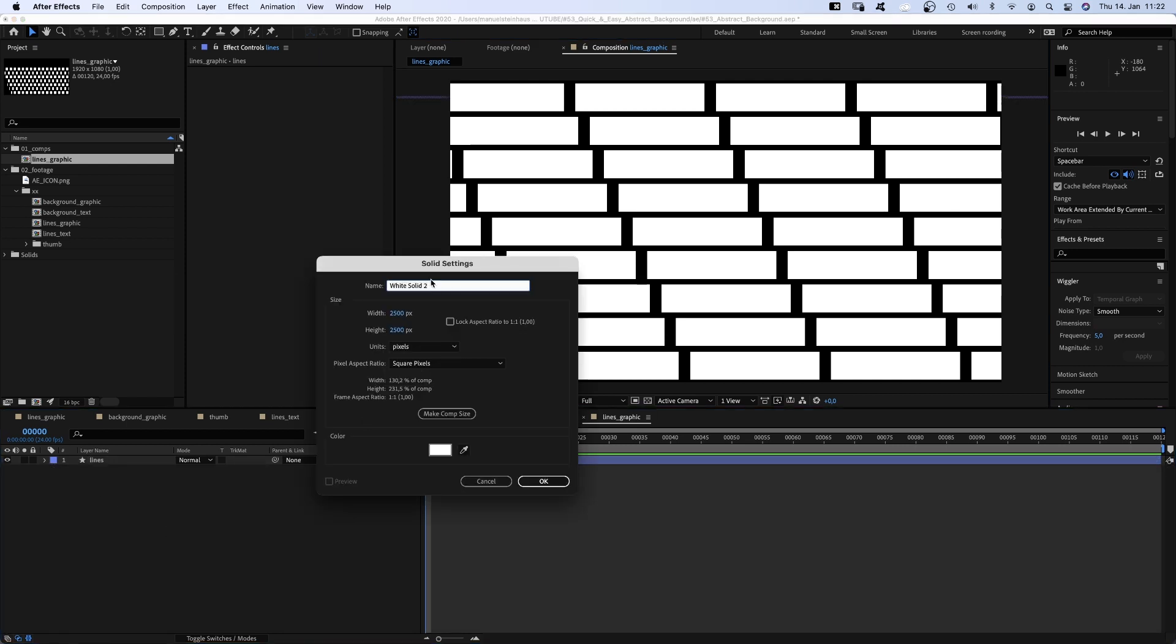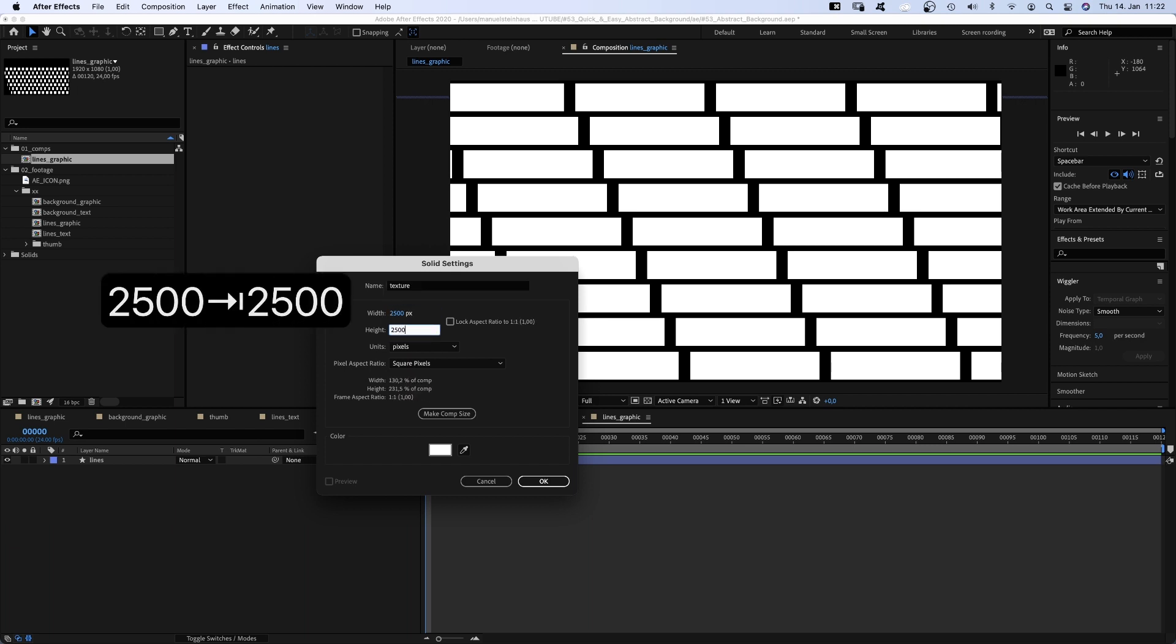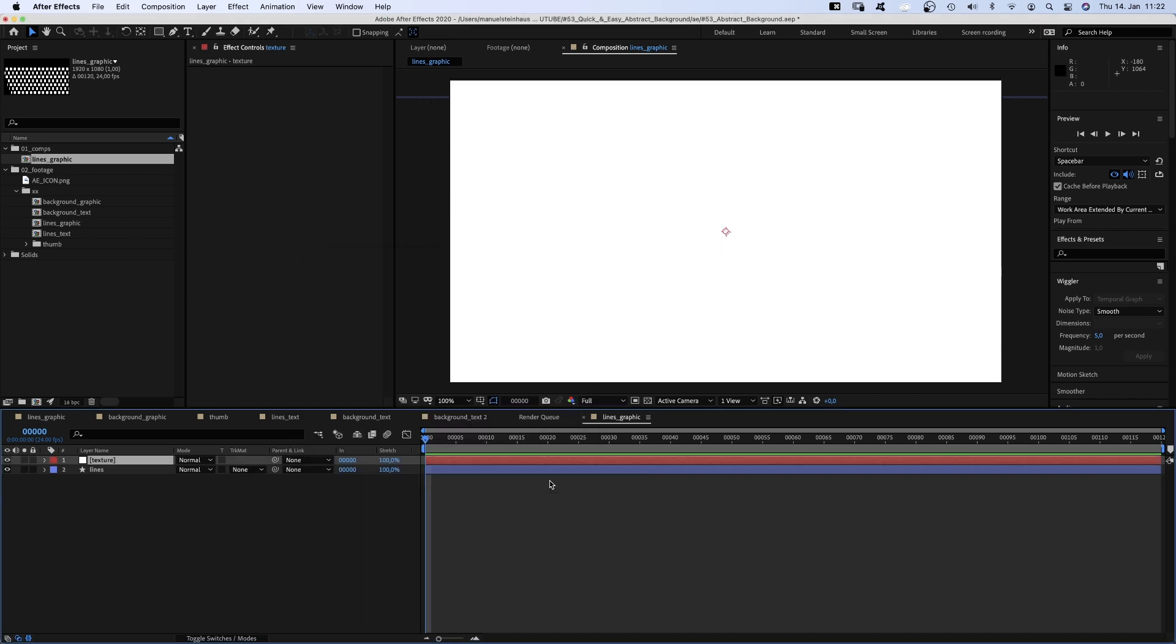Next, we add a white solid, command Y. Name it texture and we make it bigger than the actual composition. 2500 x 2500 pixels, color white and move it below the lines layer.